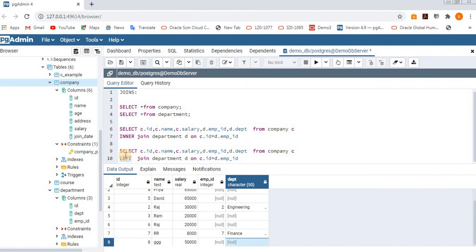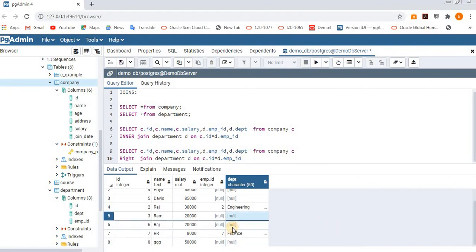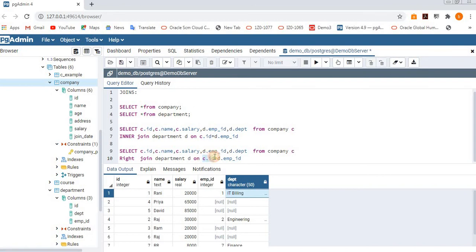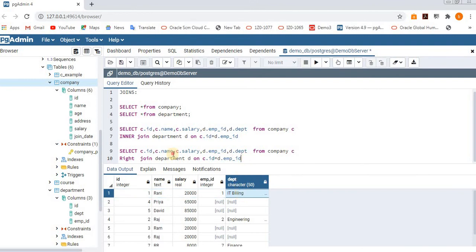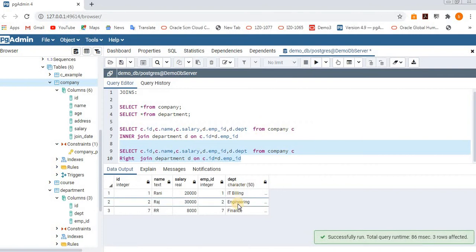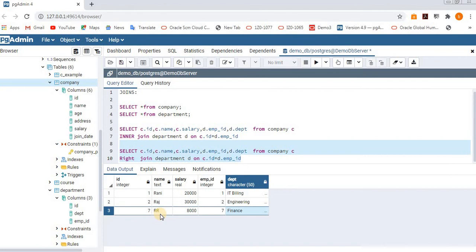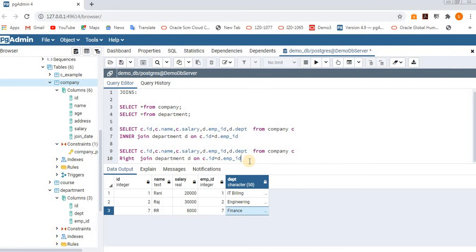Now let's see right join. For left join it showed all records from the left table; now it has to show all records from the right table along with the matching records from the left table. In the department table we only have 3 records, and those are matching with the left table too, so it shows only 3 records. Whatever records exist in the right table, all of them display. That is about right join.